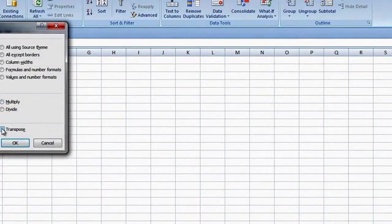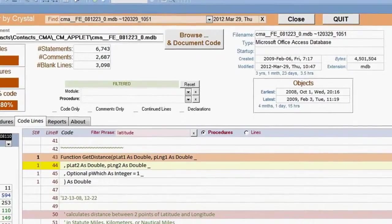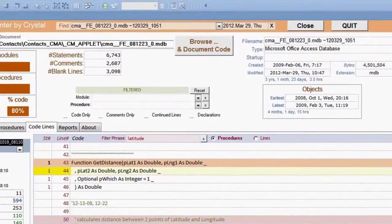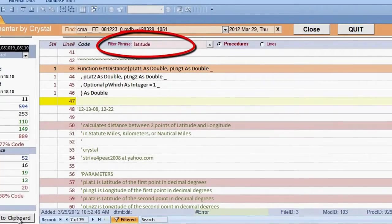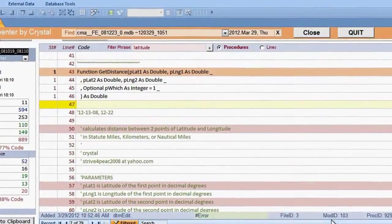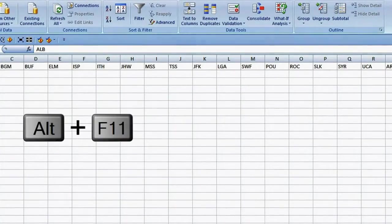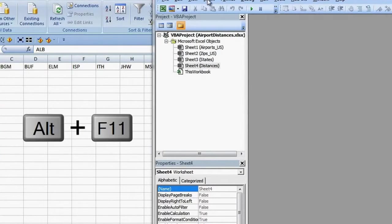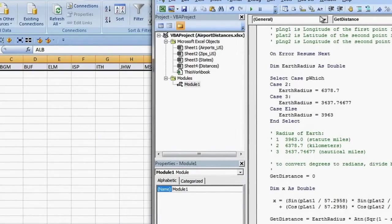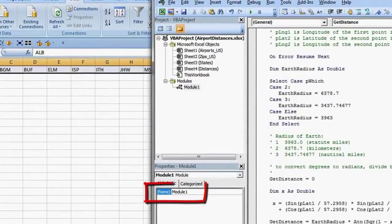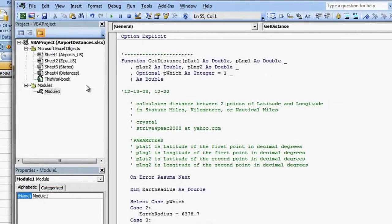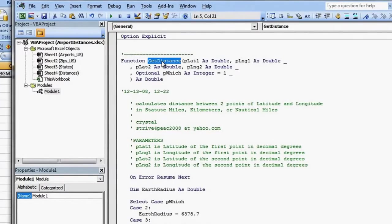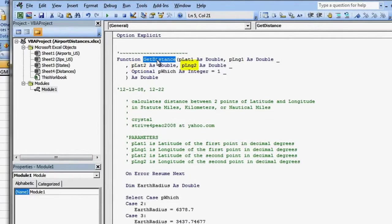I have code to calculate distances between coordinates in an Access database. I ran my code documenter on a database I know that has the code I am looking for. I filtered the code lines for the word latitude to find my GetDistance function. I copy the procedure to the clipboard using this handy button. Now I go back to Excel and press Alt F11 to go to the Visual Basic Editor. From the menu I choose Insert Module and paste my GetDistance function. Debug Compile and it looks good. I really should change the module name too, but right now I am anxious to test it.